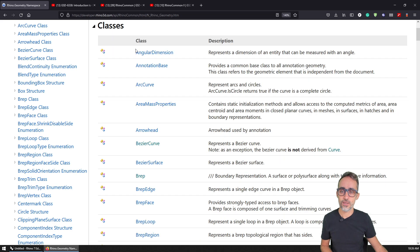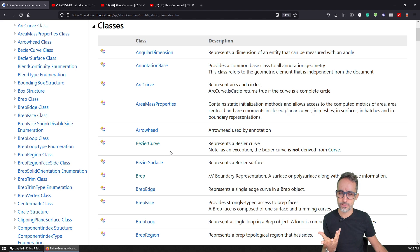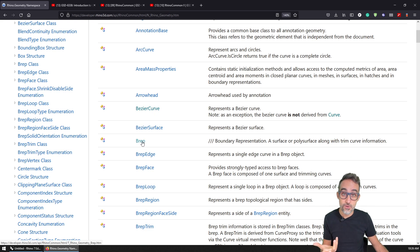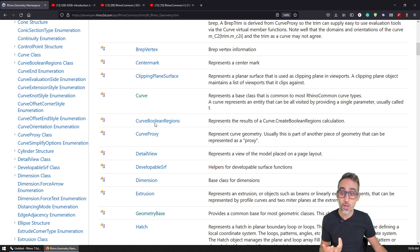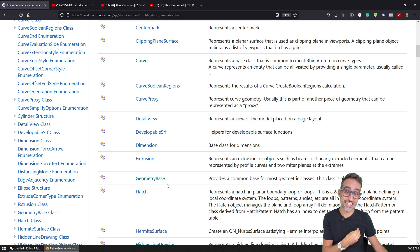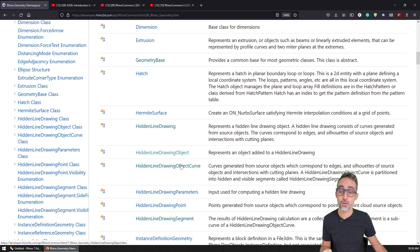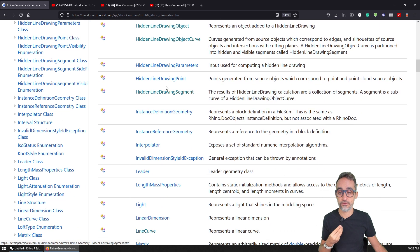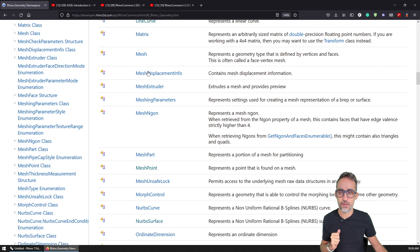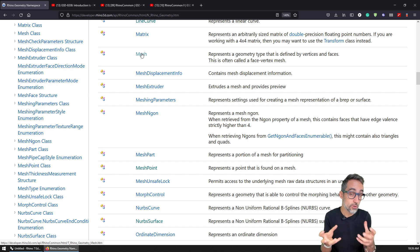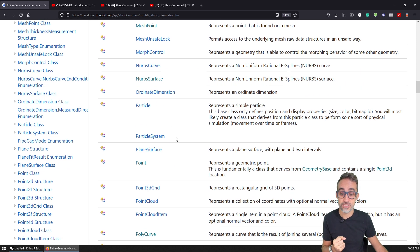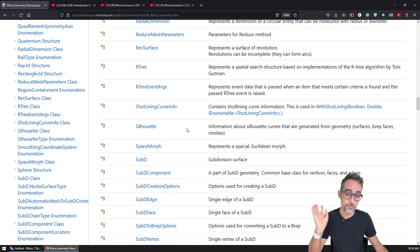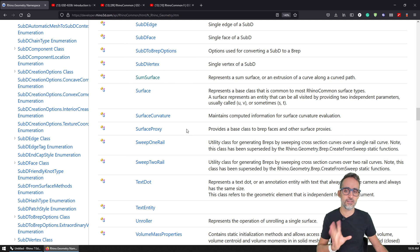And then we also have classes. Classes represent more complex geometry types. For example, you can see here that we have occurs, we have B-reps and B-reps are really complex, they have a lot of information, etc. We have curves, generically, we have the geometry base, which is the base type that all geometry objects inherit from, we have mass properties, we have meshes and meshes are like really complex structures as well. We have NURBS surfaces, we have poly curves, we have polylines, I believe it's part of it. There's a lot of them.